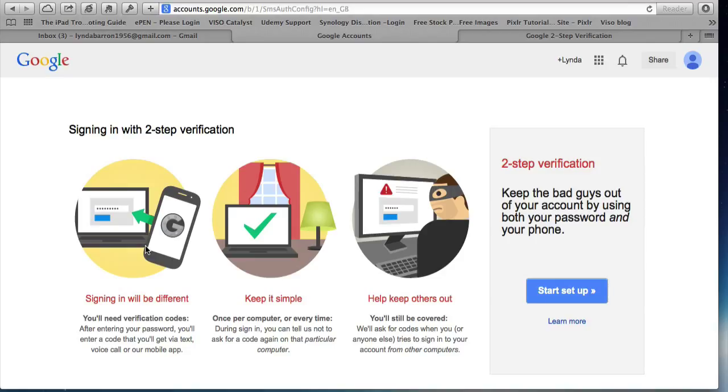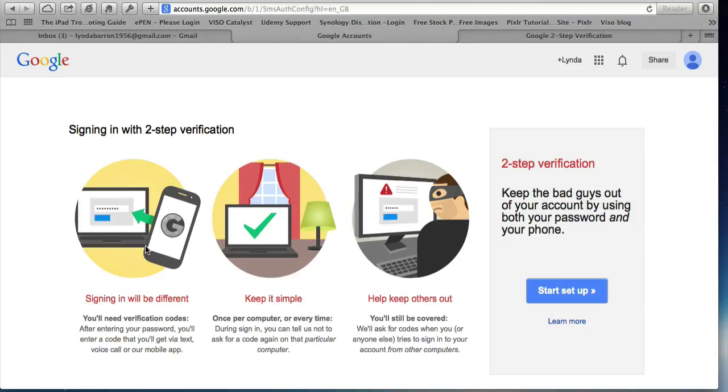The premise of two-step verification is that you need some sort of code to ensure that it's you every time your account is accessed from a different device. So a different computer, a tablet, a phone. And once you've logged into your account on one of those devices, that becomes trusted. I think you'll only need to supply a code once every 30 days.